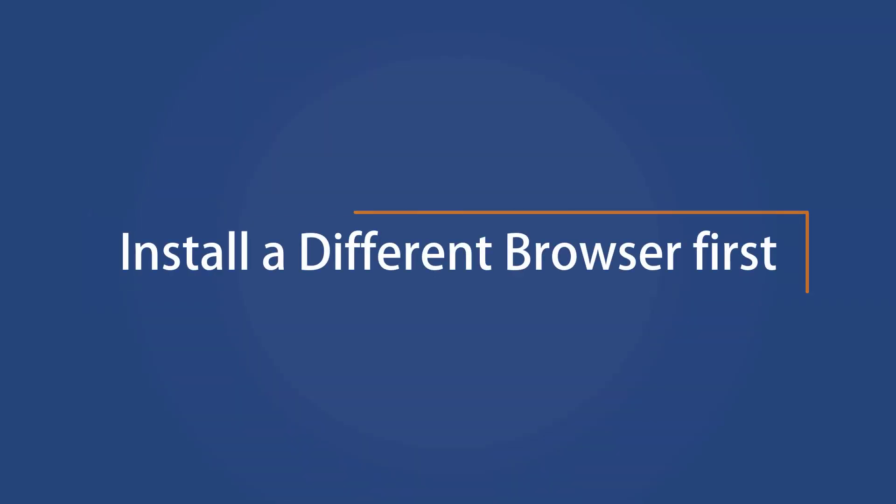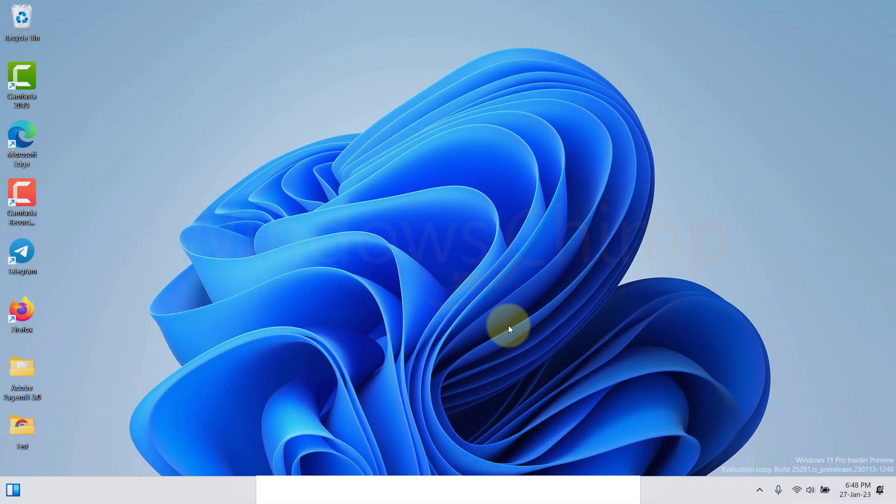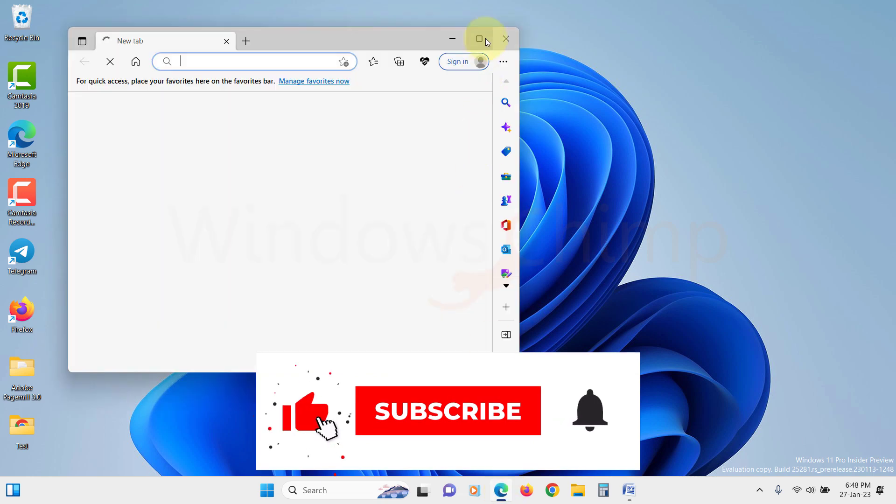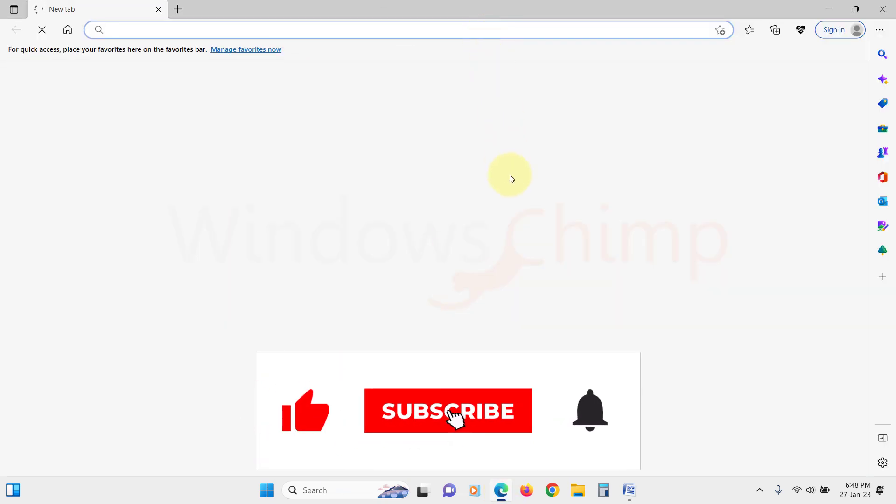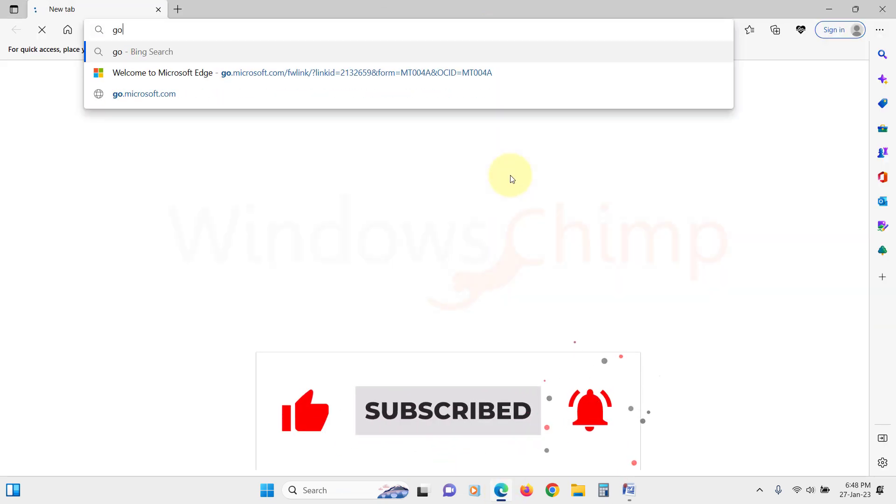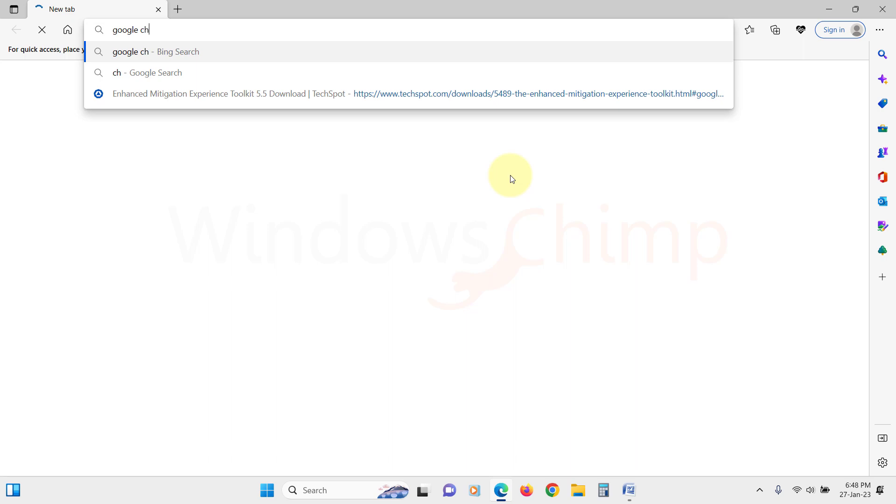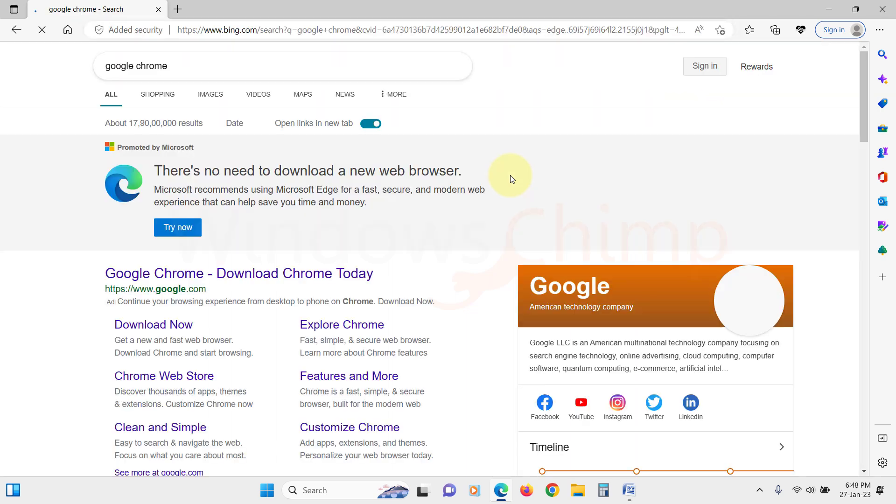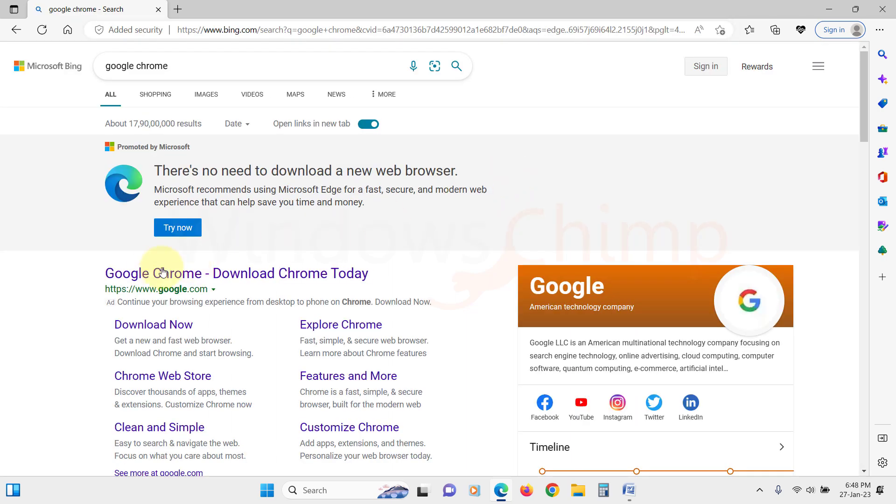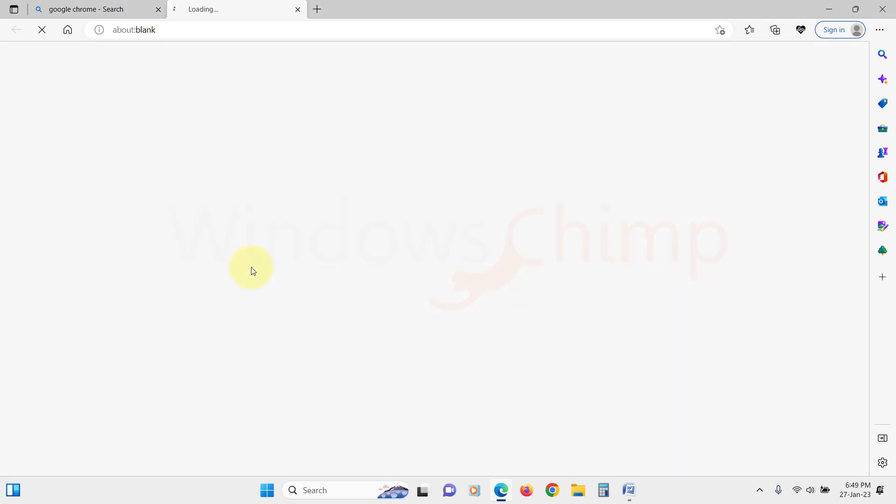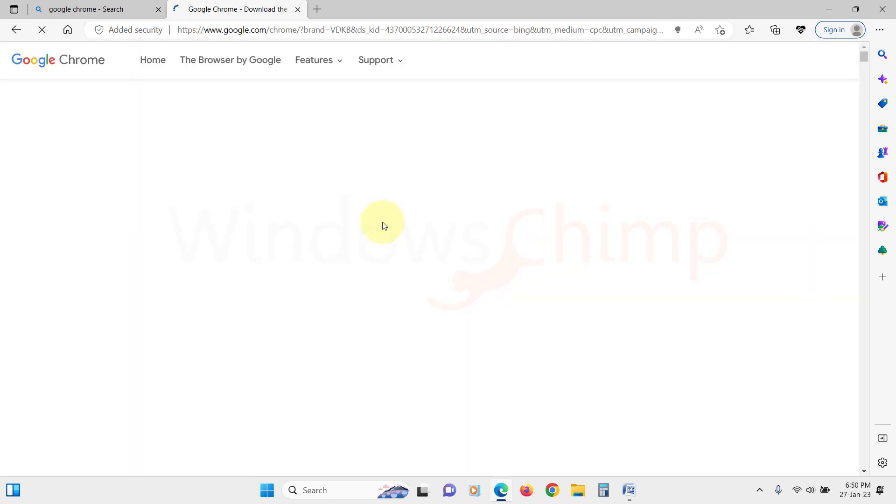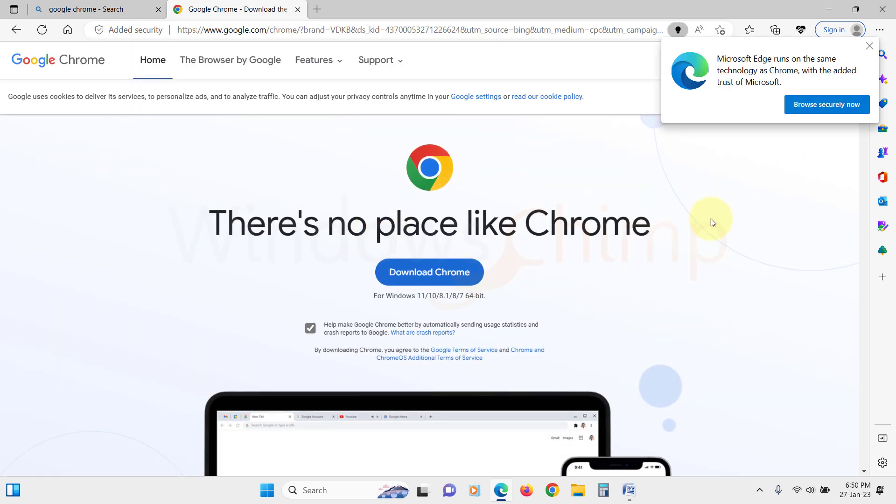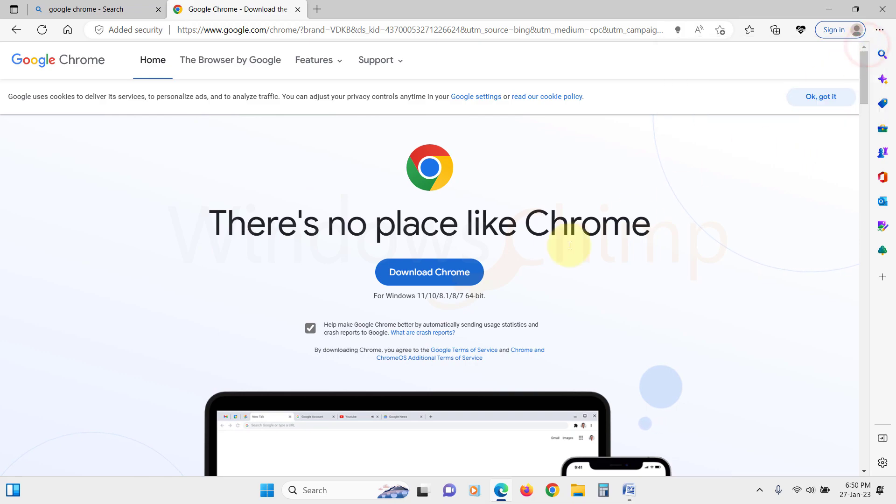Install a different browser first. Before you try and uninstall the Edge browser, you should install a different browser like Google Chrome or Mozilla Firefox. If you don't have an alternate browser, after uninstalling Edge you won't be able to browse the internet. So it is essential that you use the Edge browser to download an alternate browser first.